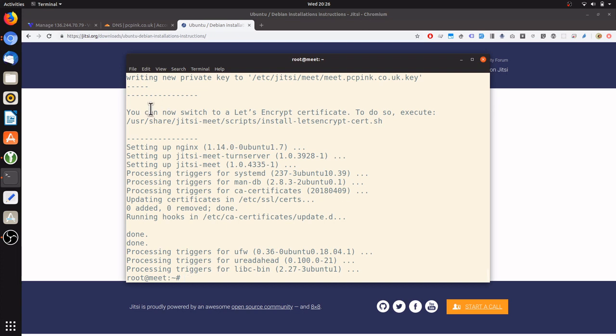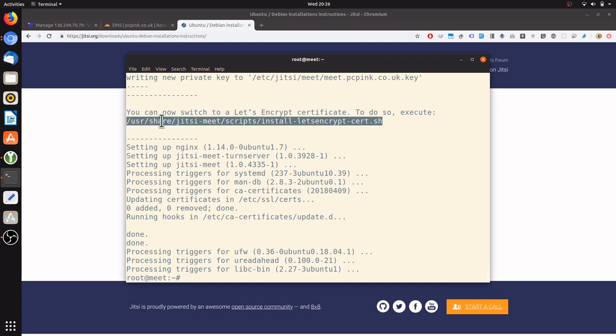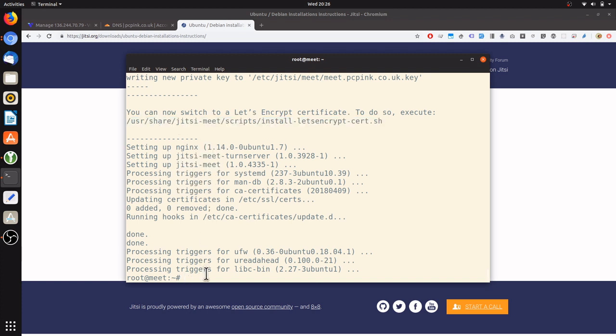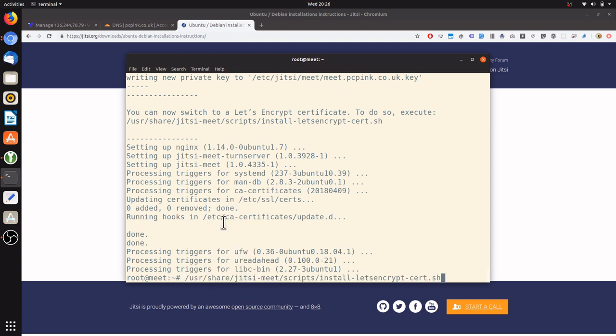The Jitsi install scripts come with a Let's Encrypt script, which will generate a Let's Encrypt SSL certificate, TLS certificate, for the Jitsi server. Just by running that script, the Let's Encrypt tooling is installed and the certificate is generated.